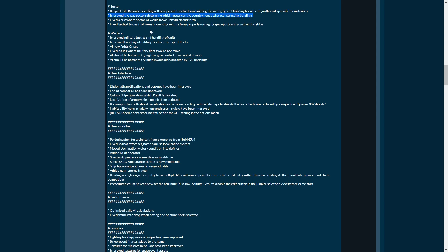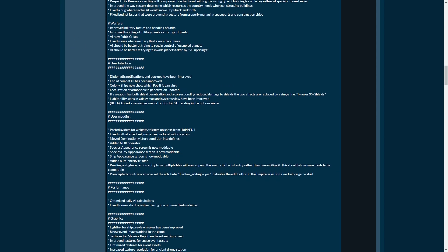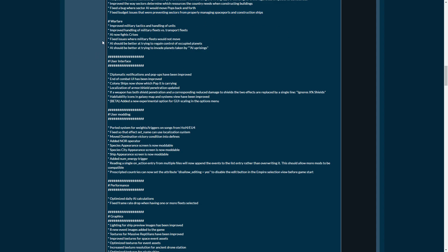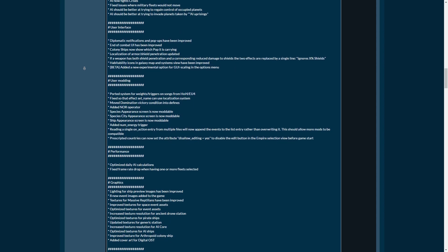Improved the way sectors determine which resources the country needs when constructing buildings. Fixed a bug where sector AI will move pops back and forth. Fixed budget issues where preventing sector from properly managing spaceports and construction ships. Because the sectors not properly managing spaceports and construction ships most likely has directly to do with the sectors not building any military stations. Improved military tactics and handling of units. Improving handling of military fleets versus transport fleets. AI now fights crises. AI should be better at trying to invade planets taken by AI uprisings.